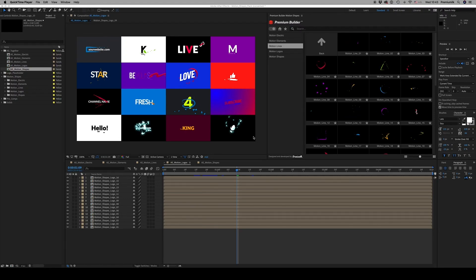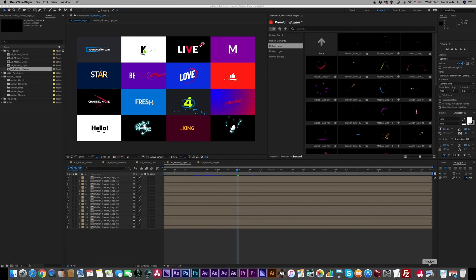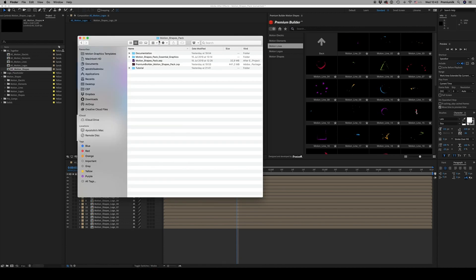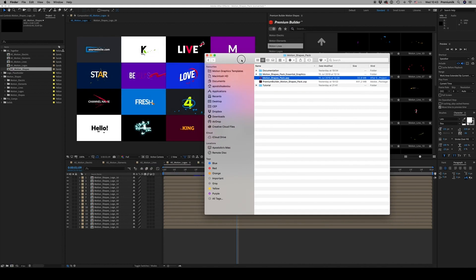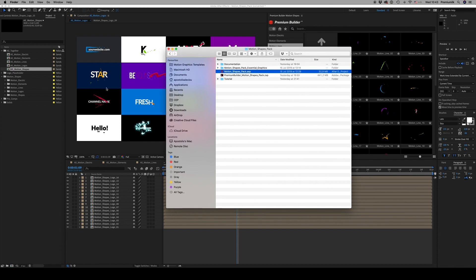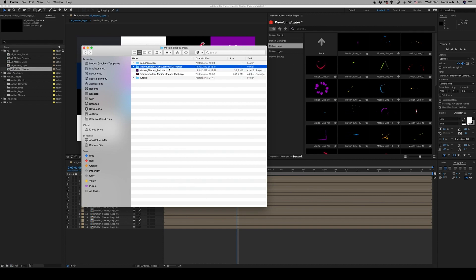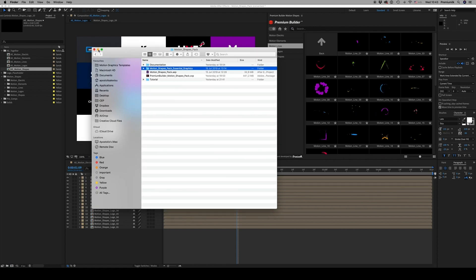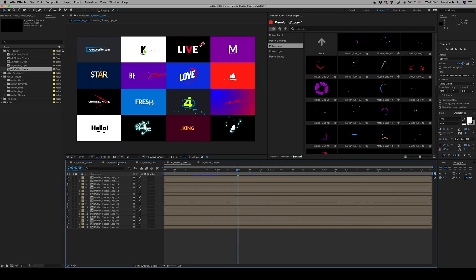Hello guys and ladies, this is Premium Milk. Here is a tutorial for the Motion Shapes Pack. After you download the template, you will find the After Effects file that we already opened, the ZXP file for the extension, and the Motion Shapes Pack Essential Graphics for Premiere Pro. First of all, we will see how it works in After Effects.